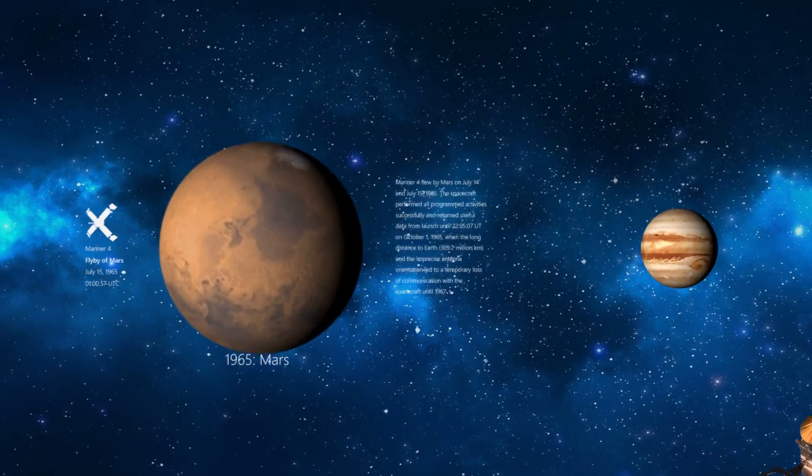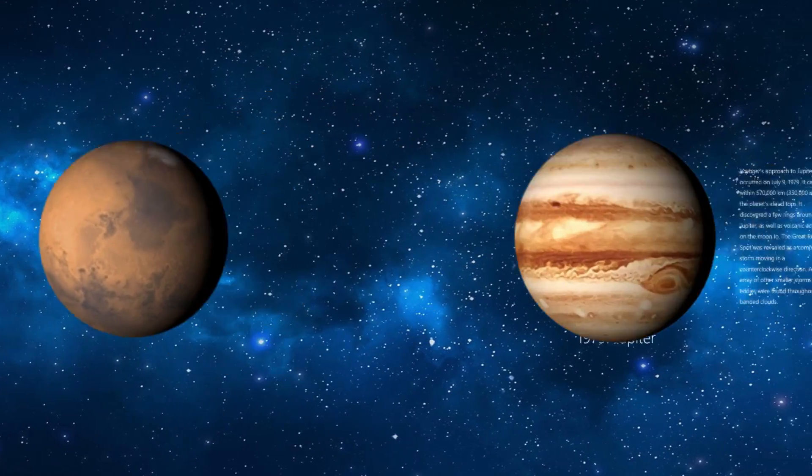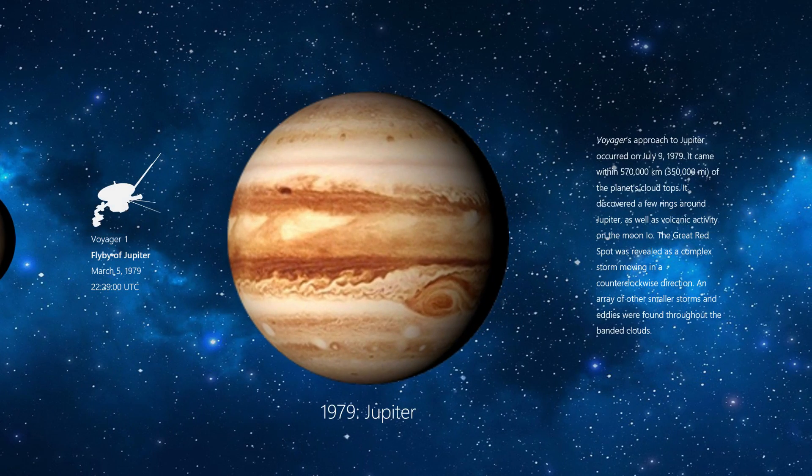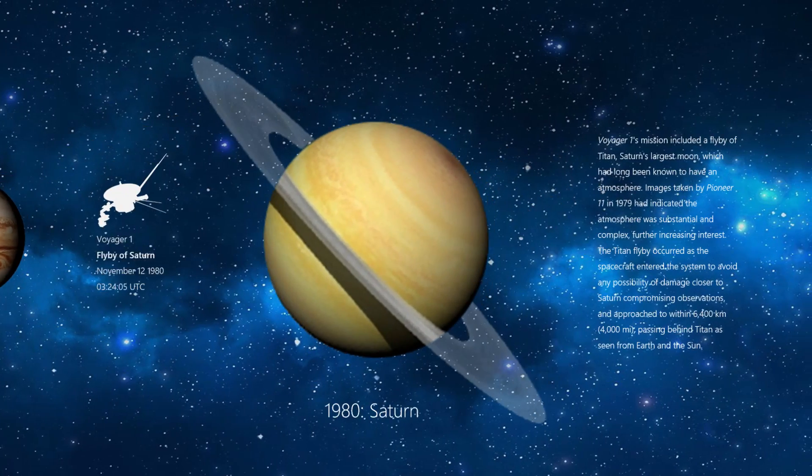So these movements are made just using the Morph transition. Pretty cool. Let's dig in the deck and I'll show you how it's done.